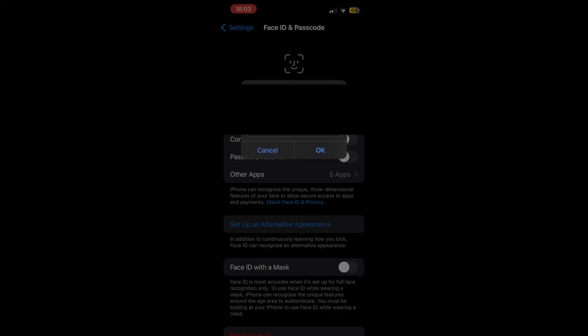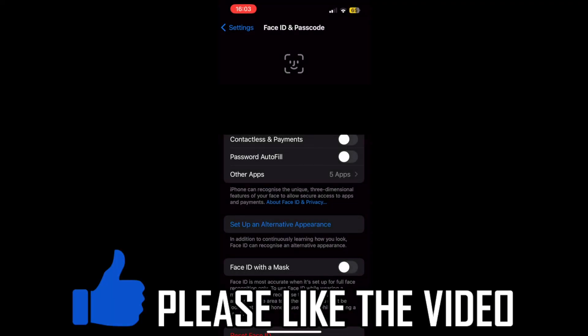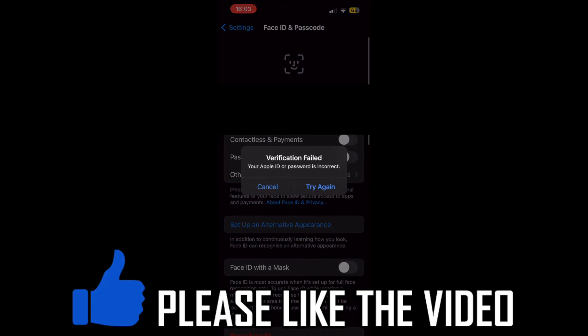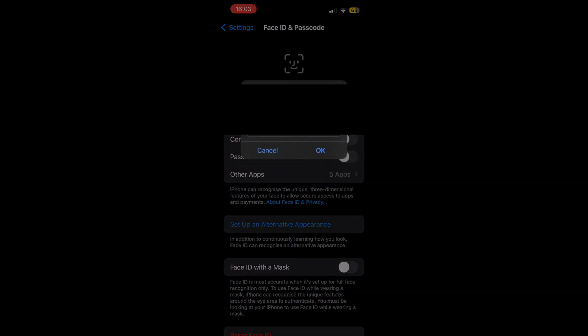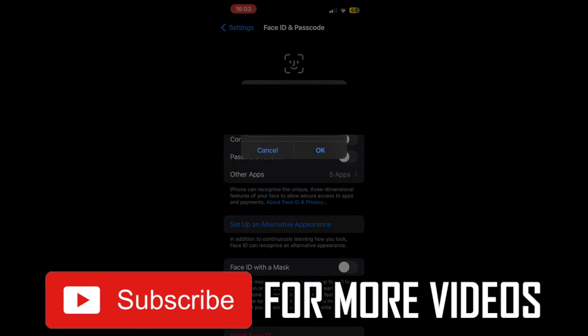Then you just need to type in your password, click OK, and it should turn on. If not, it will ask you to set up the full Face ID like showing your face. Either way, you'll be done by doing this. So leave a like on the video and subscribe for more helpful videos.